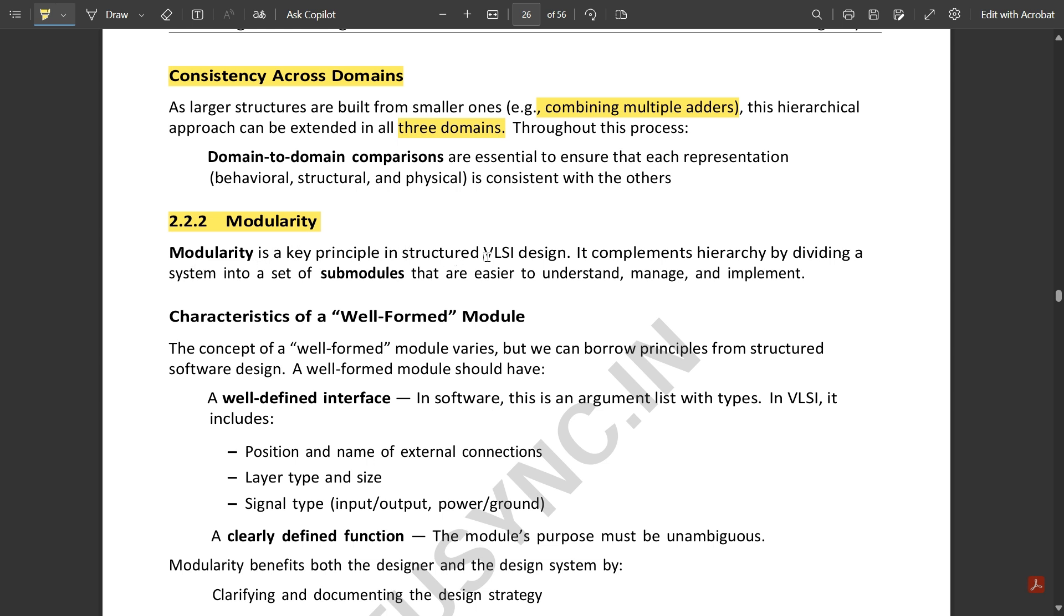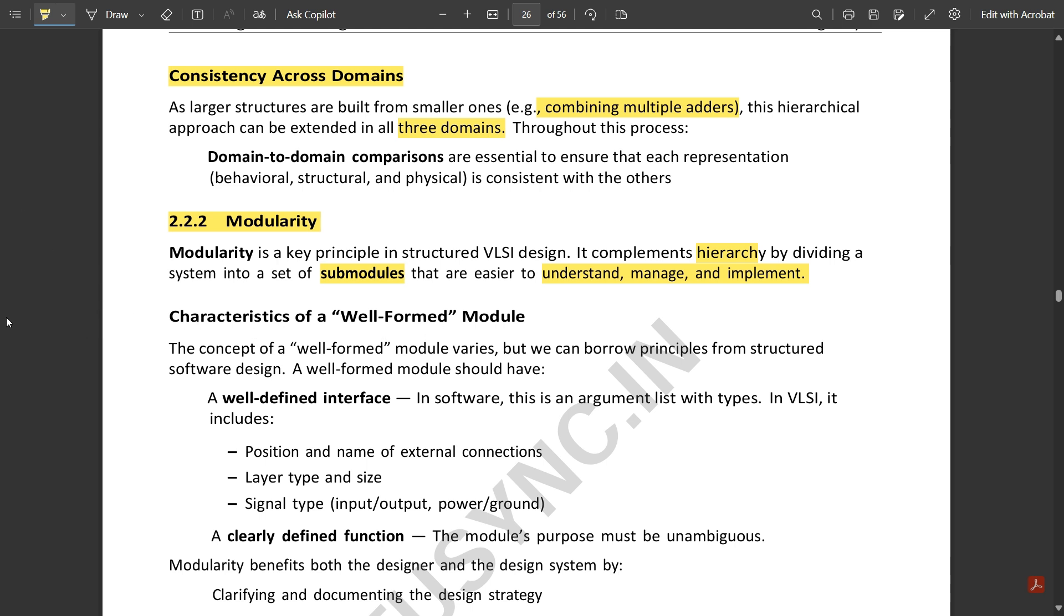The next one is modularity. Modularity is a key principle in structured VLSI design. It complements hierarchy by dividing the system into a set of submodules that are easier to understand, manage, and implement. It is the complement of hierarchy—it supports the hierarchy approach by dividing the system into different submodules. But the submodules are divided in such a way that they are easier to understand, manage, and implement.